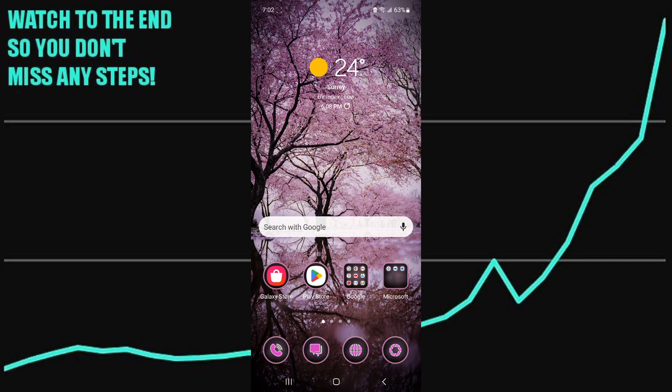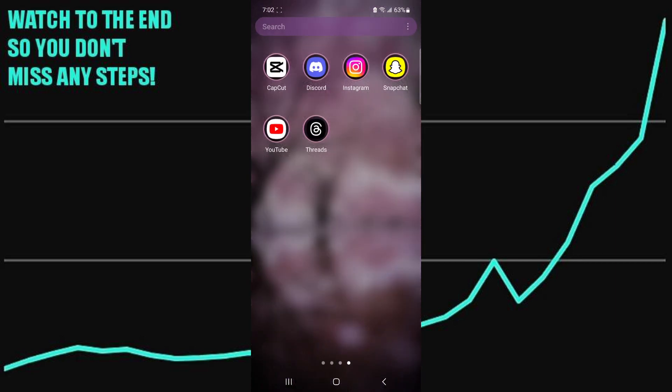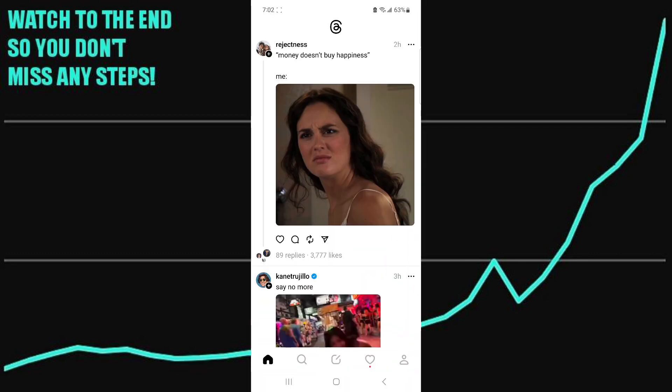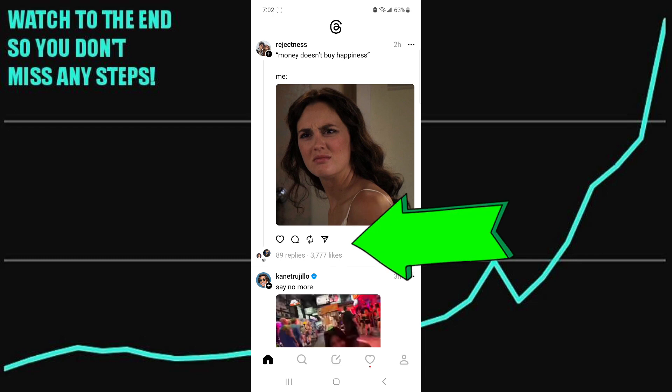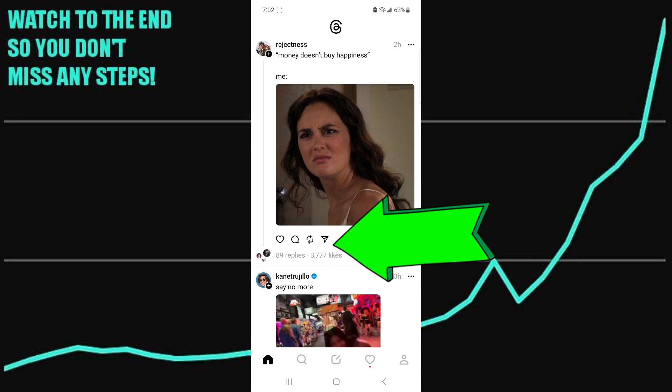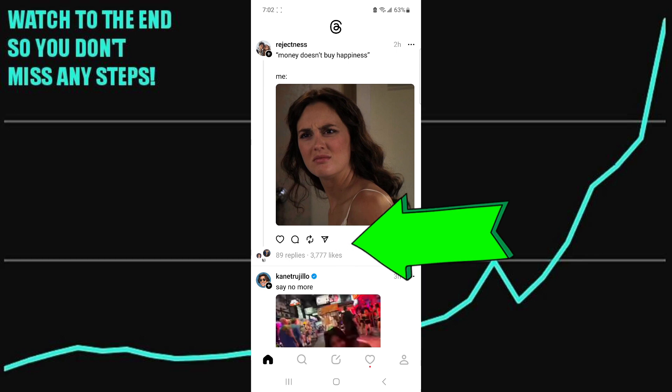The first step is to open up Threads. Once you find a thread that you would like to share to your story, you just click on the share icon, which is the one that looks like an airplane.